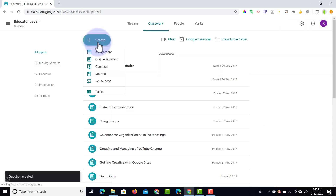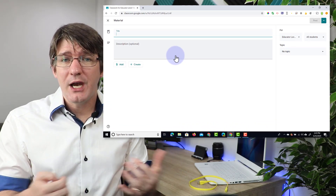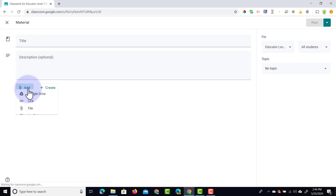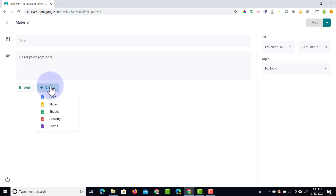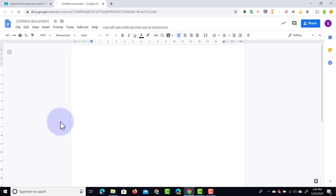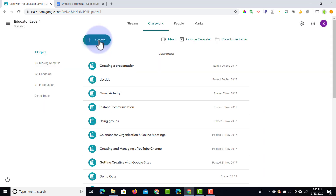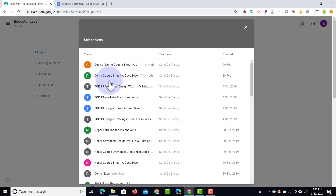And then the final type is material. The material allows you to simply share a resource with your students. This can be done by clicking add at the bottom, or if you're creating a brand new resource you can click the create button, which allows you to create any of these file types. Let's go ahead and create a new document. As soon as I create this document I can open it in a second tab, start typing up all the information I want students to have access to, and then before sharing it I can add my topic. This is not like an assignment where you can give everyone their own copy — this is sharing a material so everyone will get viewing permissions and everyone will see the exact same file. And when it comes to reusing posts you can always reuse a post, choose from any of your classrooms, select the post you'd like to reuse, and then before assigning it to new students you can change all the information and really save a lot of time.